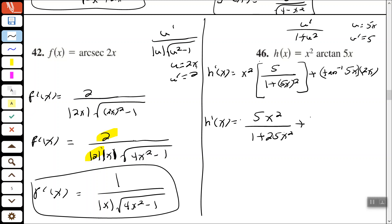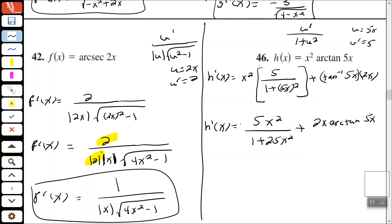Cleaning it up: h-prime of x equals 5x-squared over (1 plus 25x-squared) plus 2x times arctan of 5x. I would leave the answer just like that.